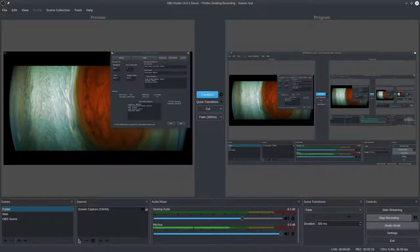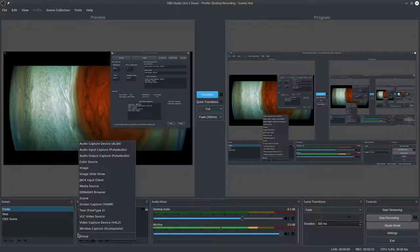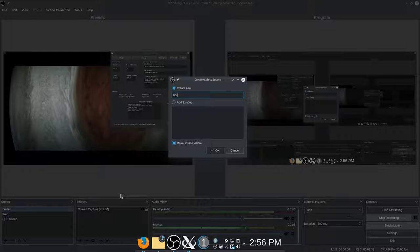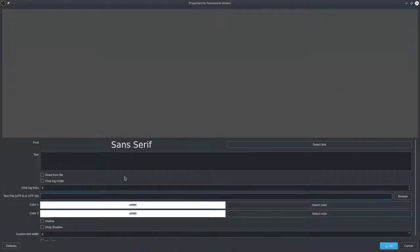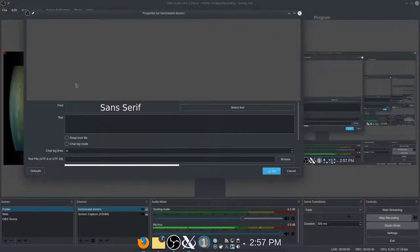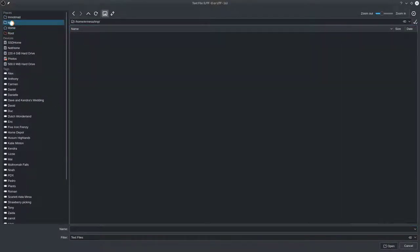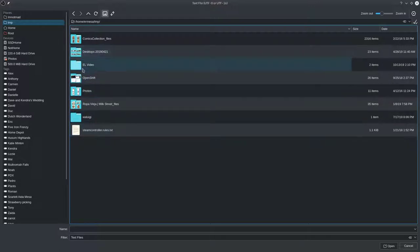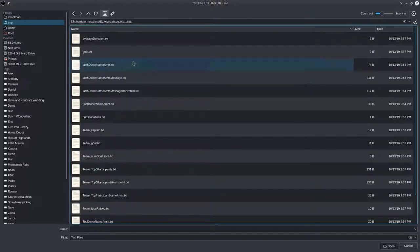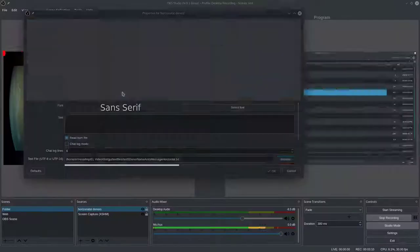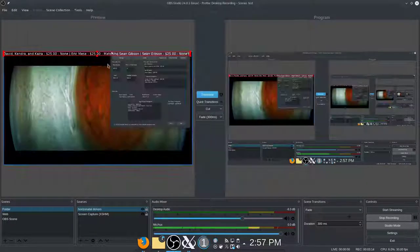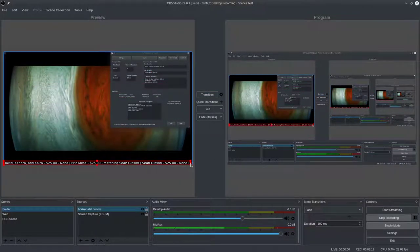Let's start by adding a horizontal scroll of donors. Go to Text (FreeType 2), name it 'Horizontal Donors', check Read from File, and hit Browse. Navigate to your text files folder and pick 'last five donor name amount message horizontal'. That'll allow you to scroll. Take that text source and put it along the bottom, dragging it to the edge.